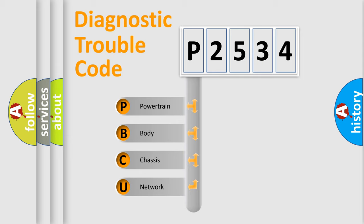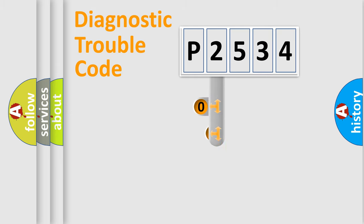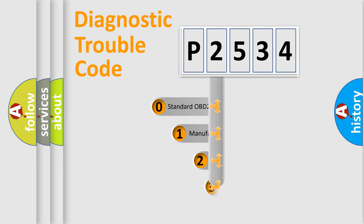We divide the electric system of automobiles into four basic units: powertrain, body, chassis, and network. This distribution is defined in the first character code.